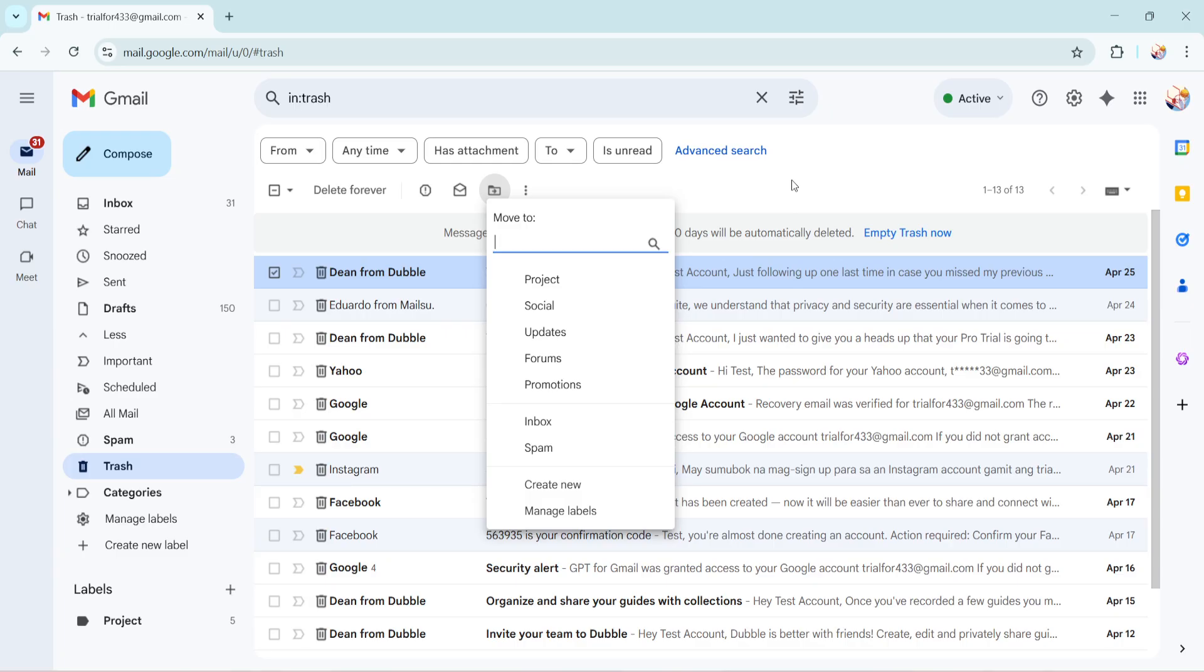Remember, keeping your inbox organized is key to maintaining productivity and managing your communications effectively. Thanks for watching and I hope you feel confident in navigating your Gmail settings with ease. If you found this guide helpful, be sure to subscribe for more useful tips and tricks. Until next time, happy emailing.